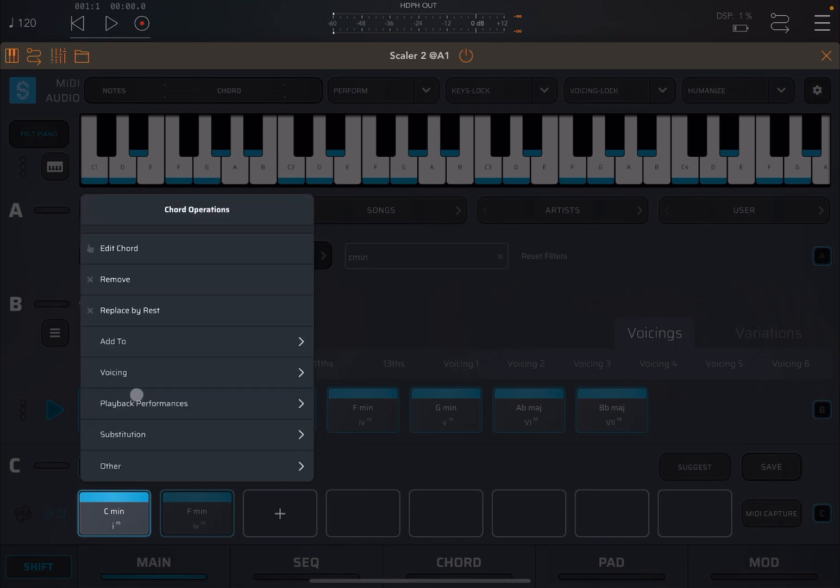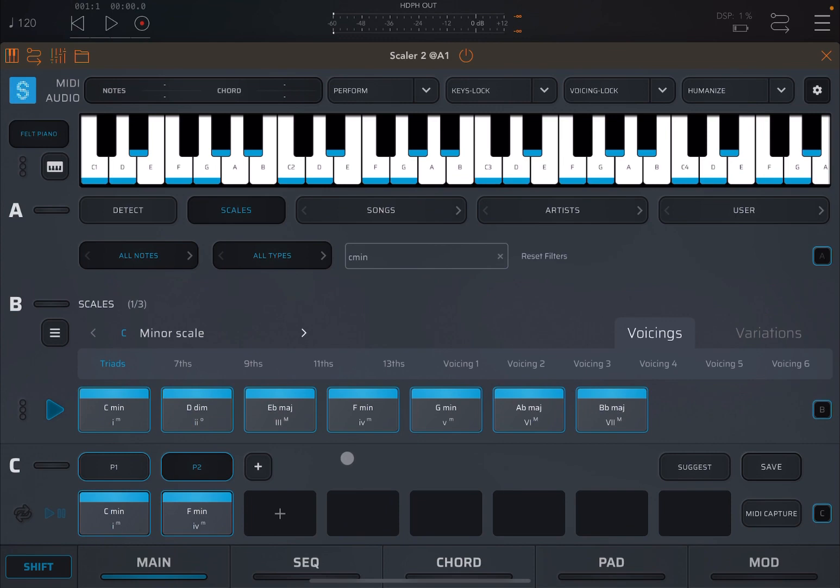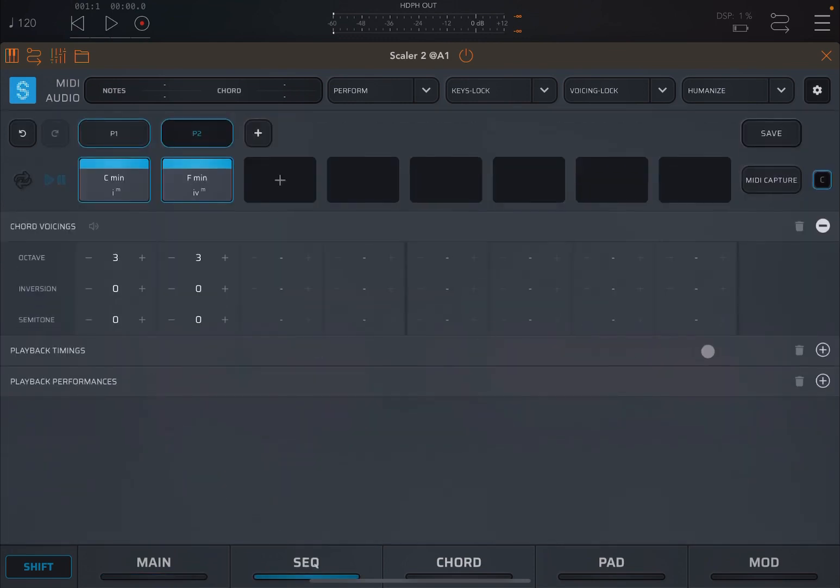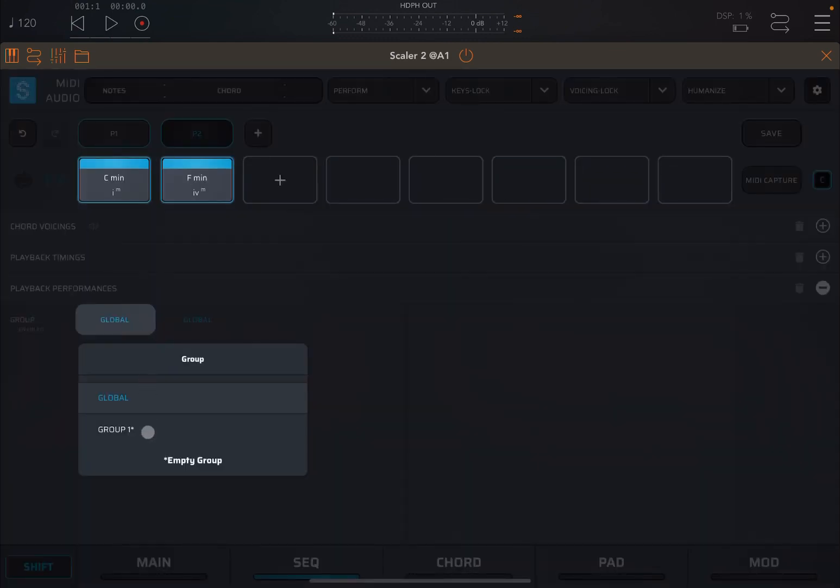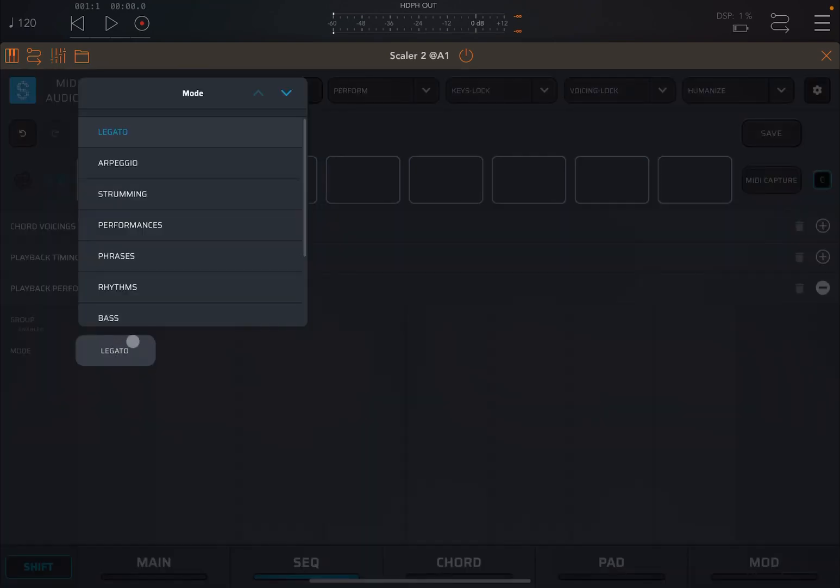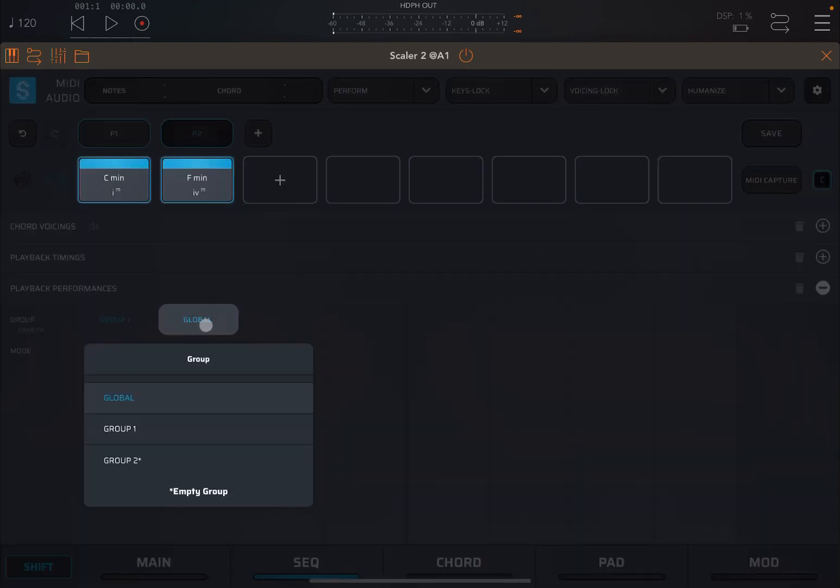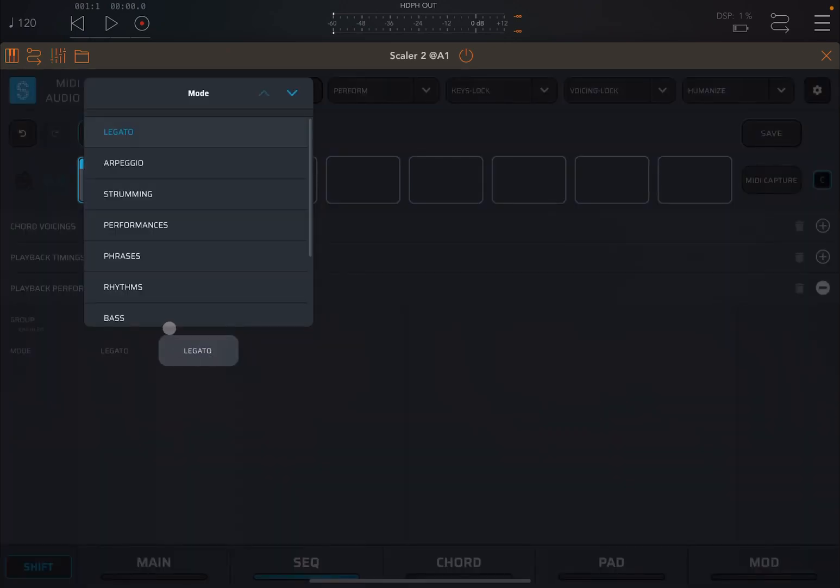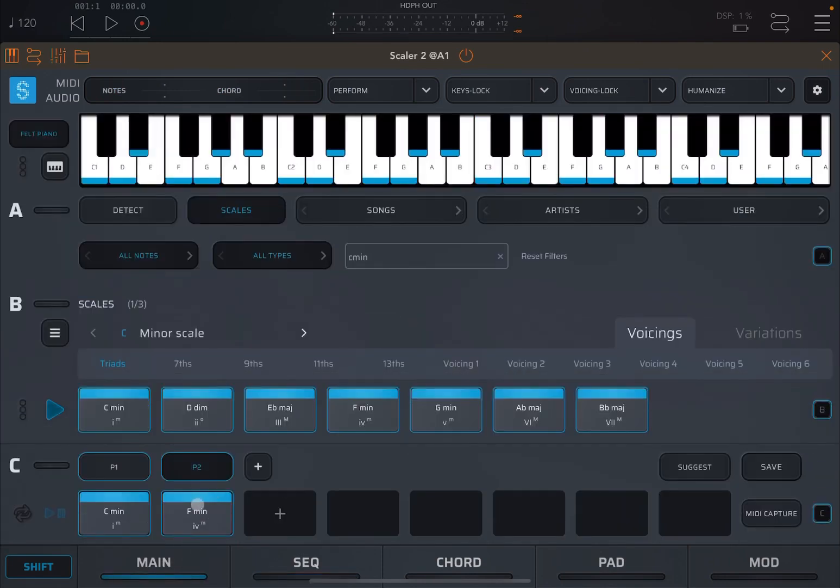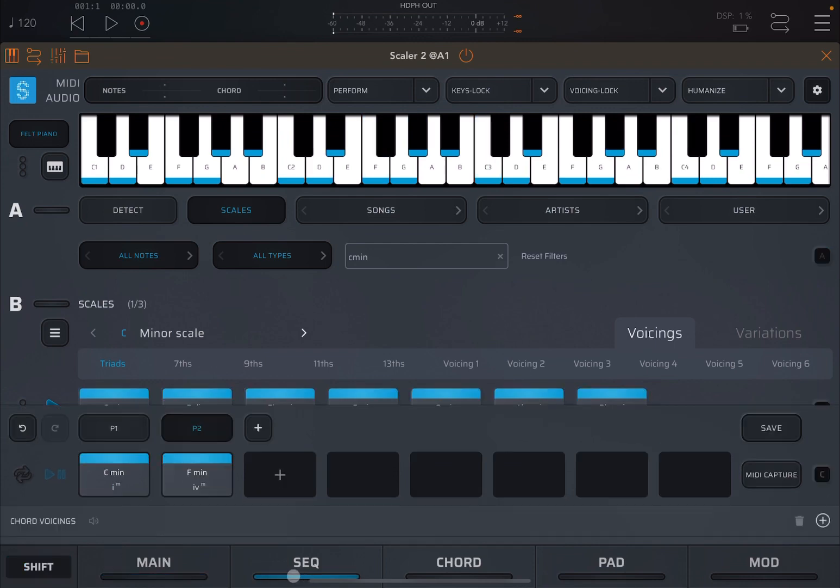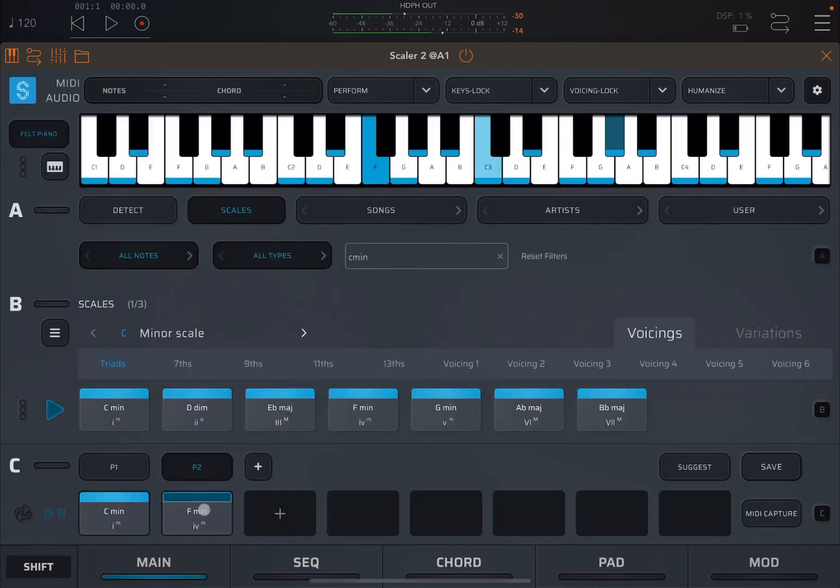So that is how you extract voicing and you can apply voicing. Next, you have an option for playback performances. If you have performances which are applied through the sequencer, you can add a performance, you can create a group like so. For example, you can say legato on the first one. On the second one, we're going to say group two and we're going to have an arpeggio for the second chord.